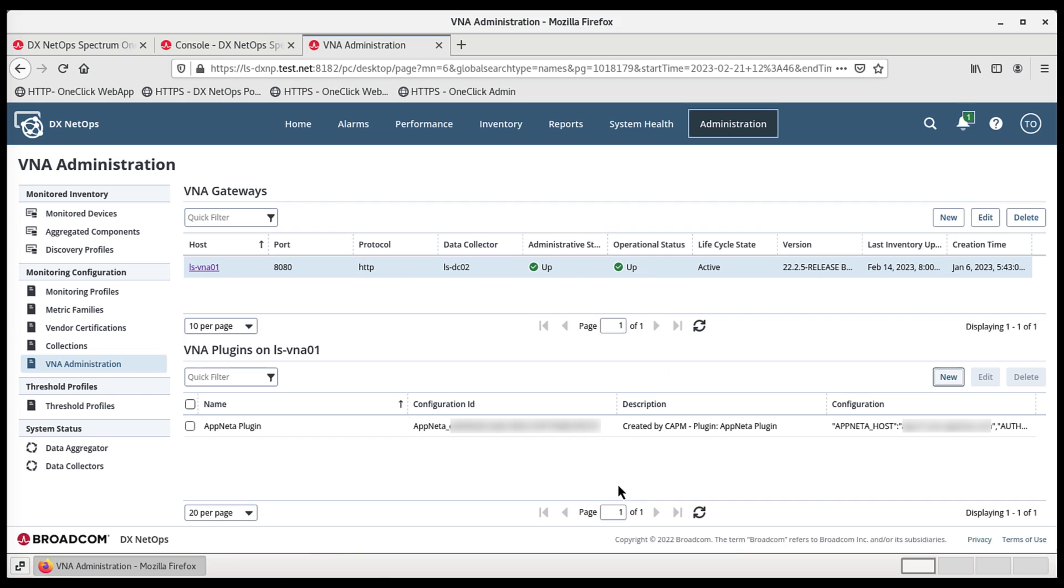The plugin is then displayed on the VNA Administration page under the VNA Plugins section. The VNA plugin now collects data from Appneta and supplies the data to DX NetOps portal. This completes the basic integration of Appneta with the portal.